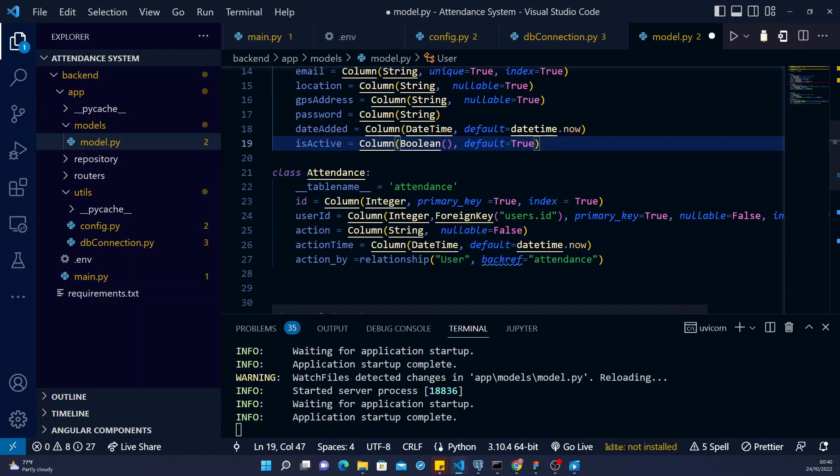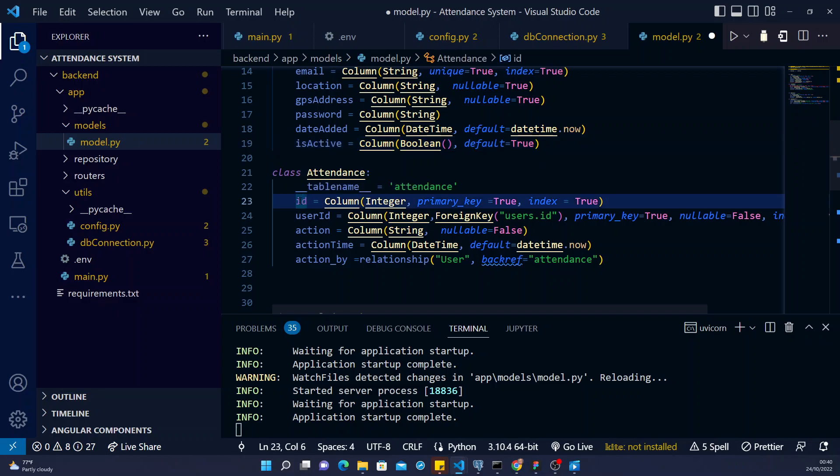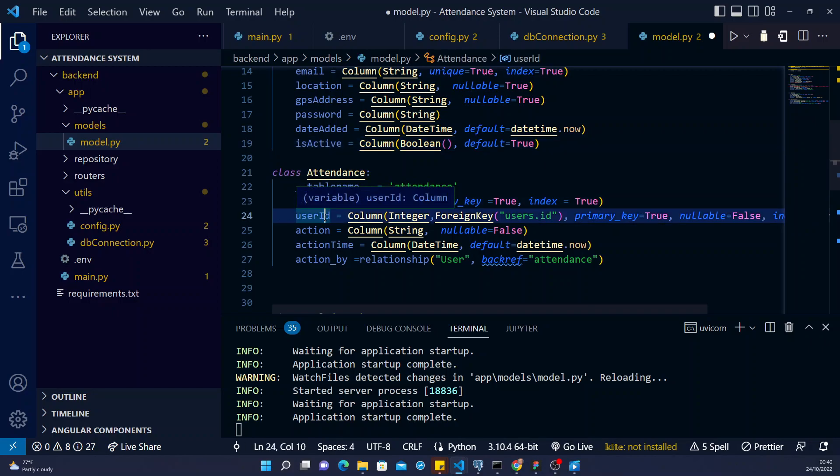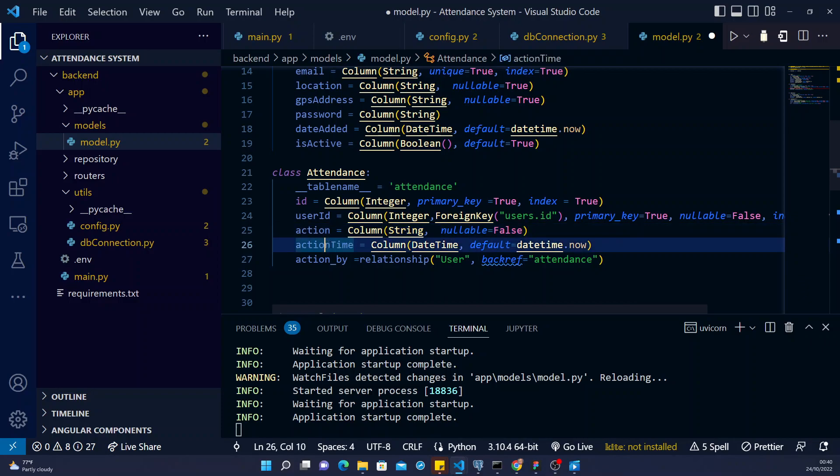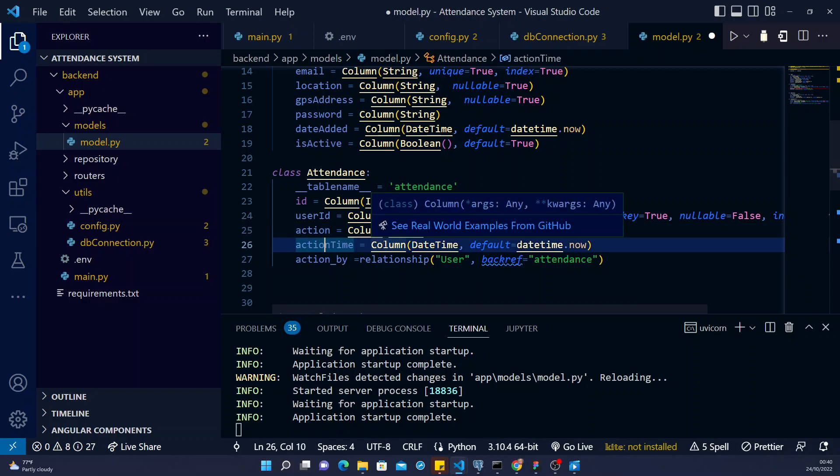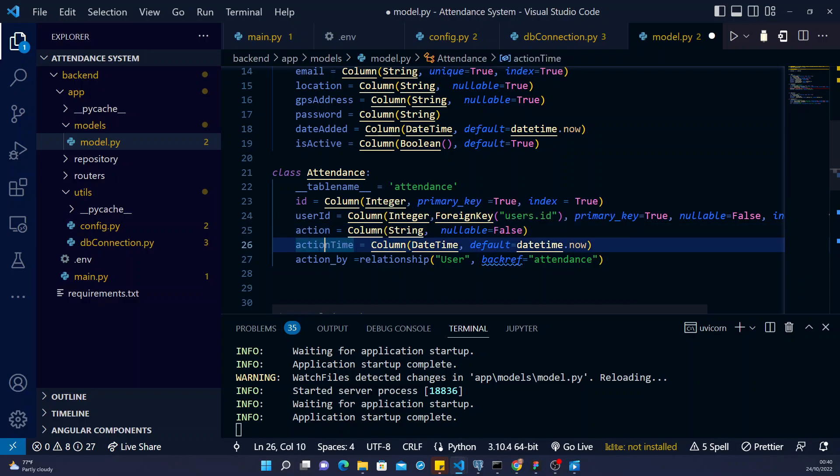And then we have the attendance. So on attendance, we have the ID of the table. We have the user ID, which user. And then we have the action. So the action can be log in and log out. But it's not nullable. You can't leave the action nullable. It can never be left empty. And then action time, the time that you log in or the time that you log out.